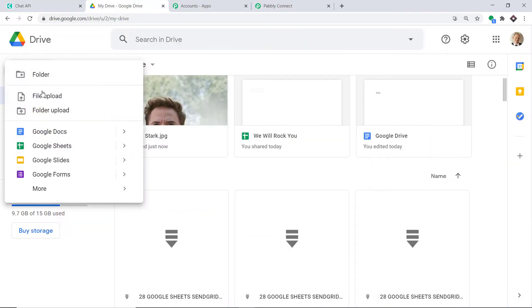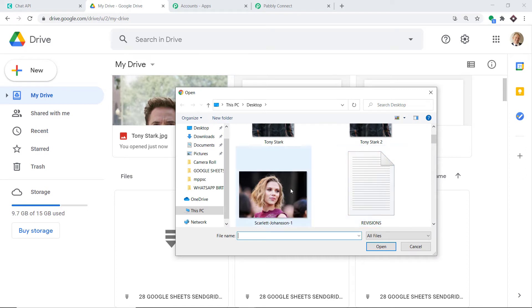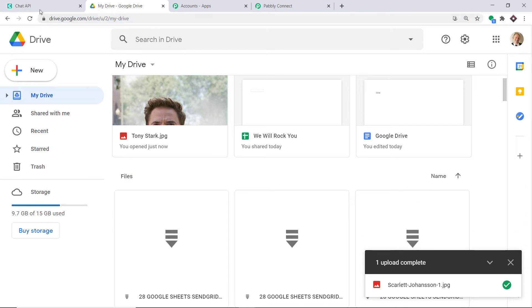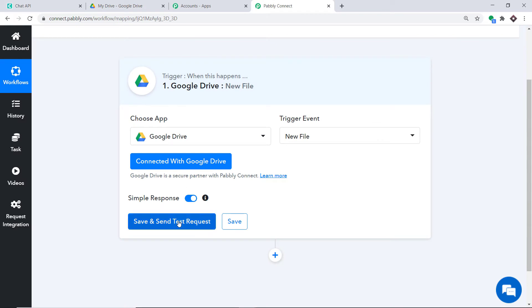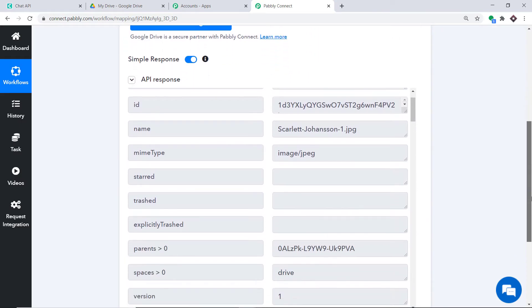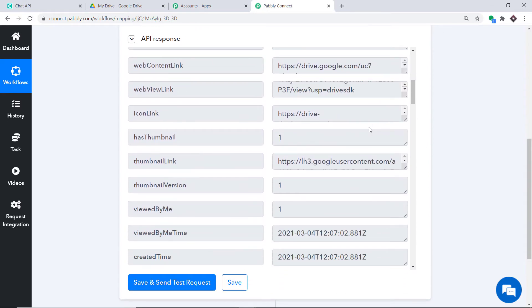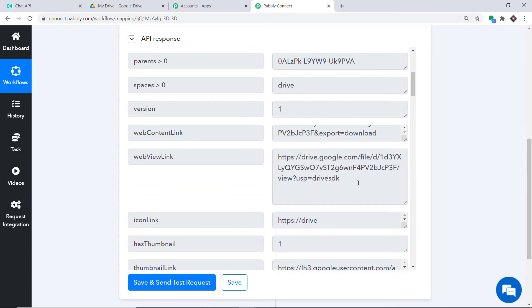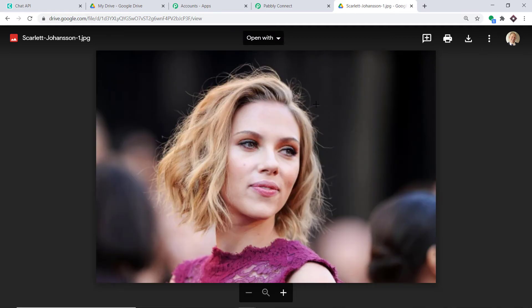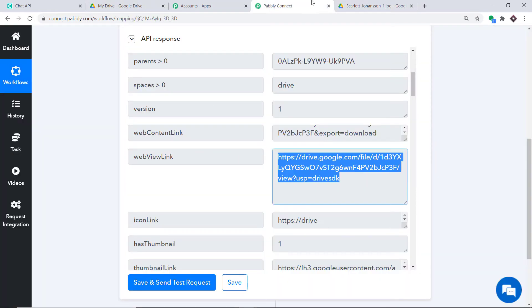Let me upload a new file first. I'm going to upload a file called Scarlett Johansson — the file is being uploaded and is now complete. Going back to Pabbly Connect, when I click Save and Send Test Request, it will fetch the data of the Scarlett Johansson file. It is showing the name as Scarlett Johansson dash one. Let me scroll down, open the link in a new tab — this is the same photo we uploaded. We have successfully fetched this data. Now we want to send it to WhatsApp.